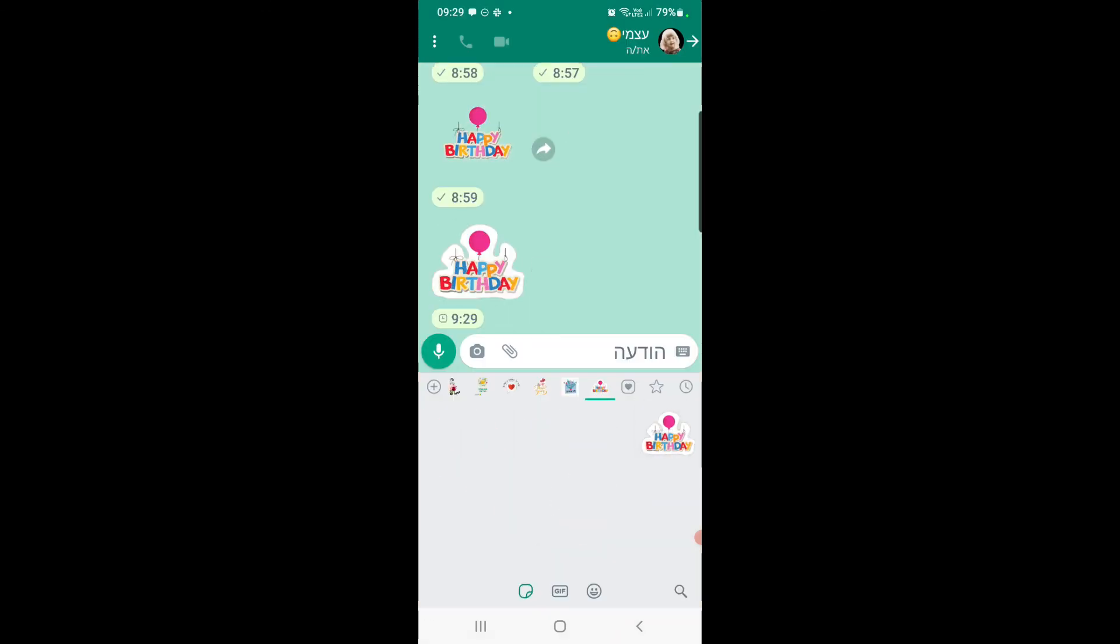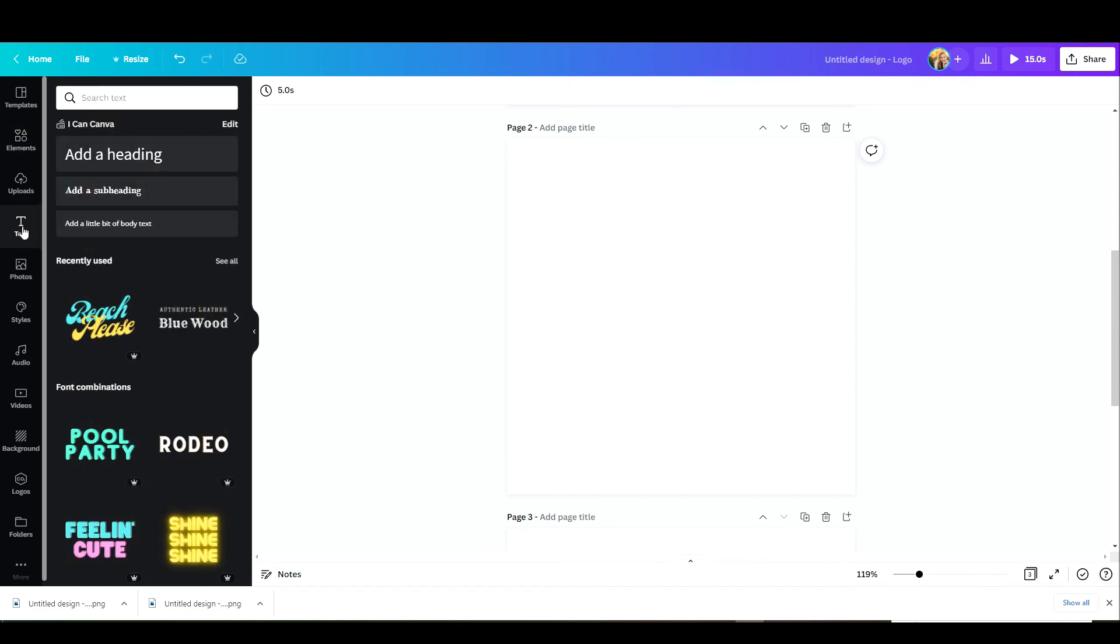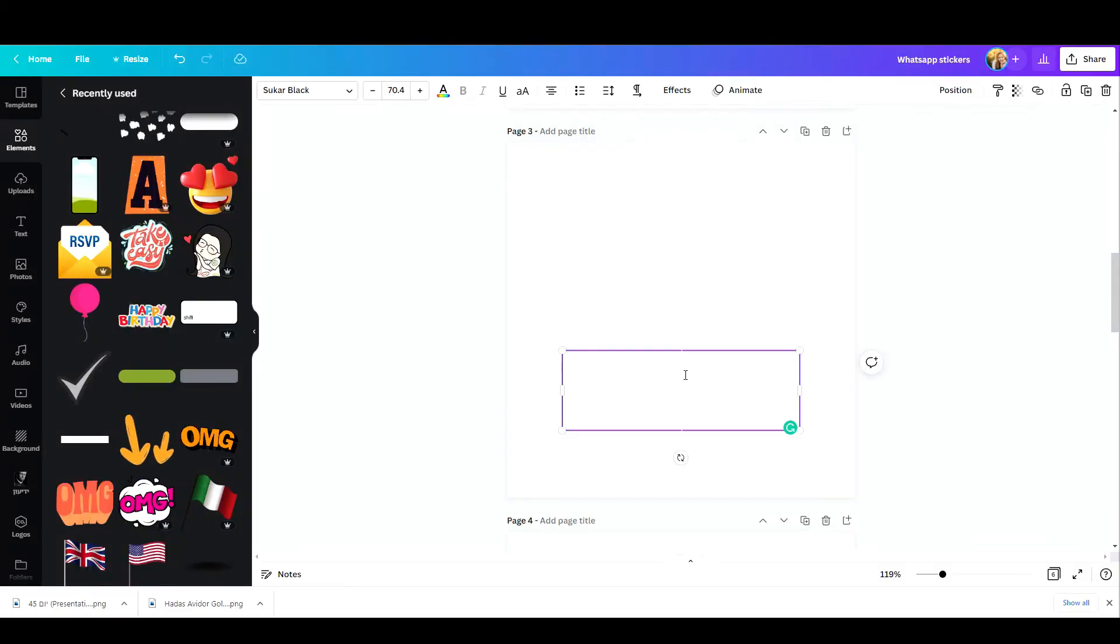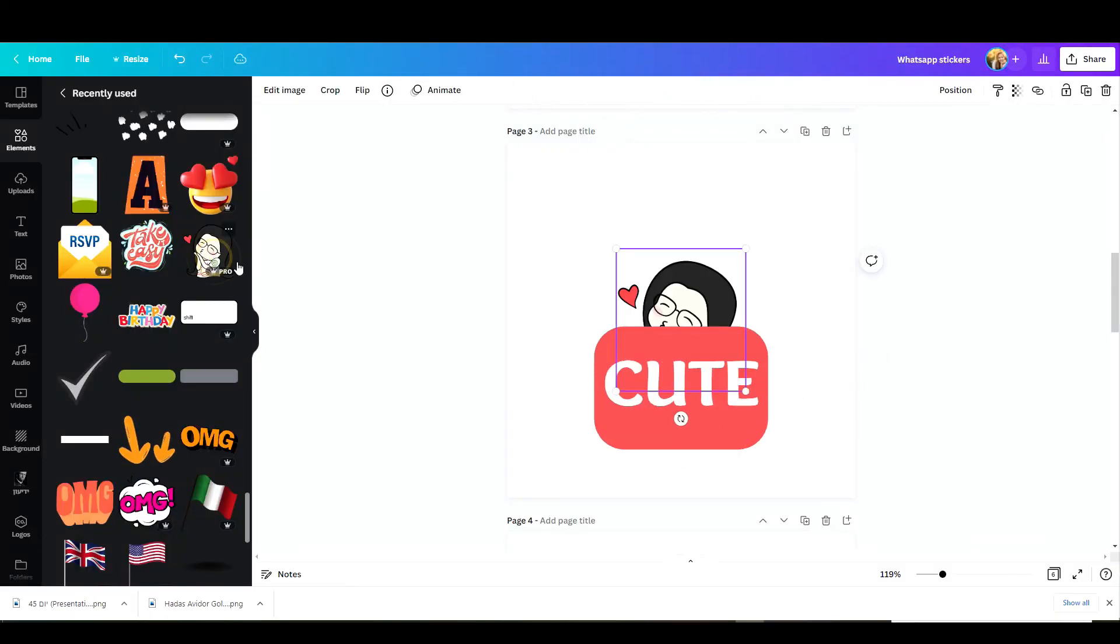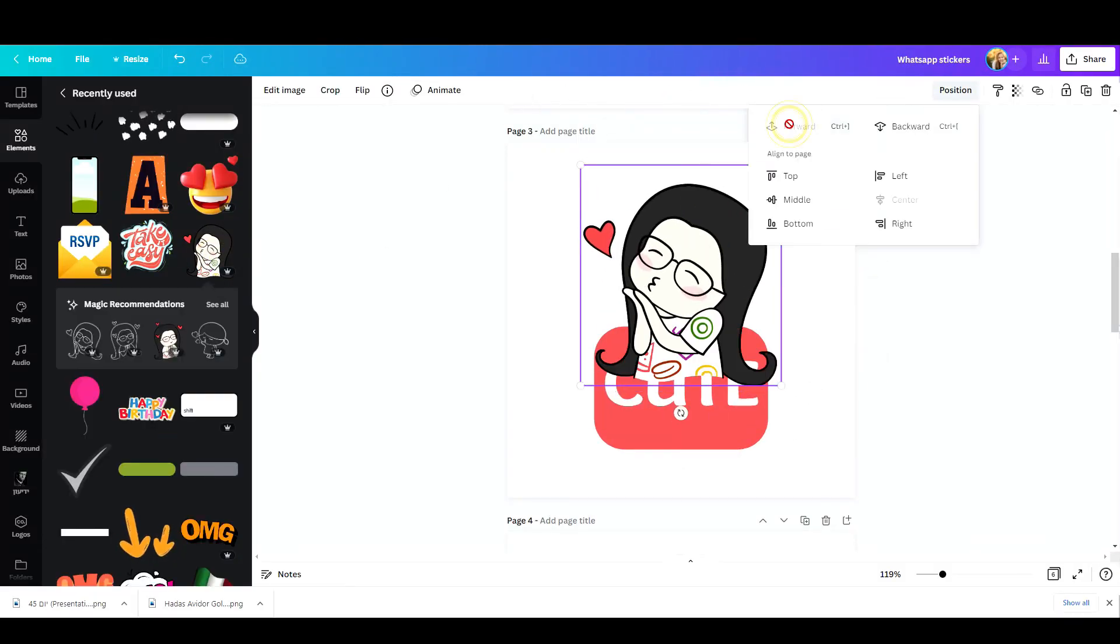So let's go ahead and do some other stickers. Let's say you want to add some text to your sticker because you want to personalize something. So I'm just going to write this cutie sticker, adjust it, design it, download it as I've shown you and that's it. Super easy.